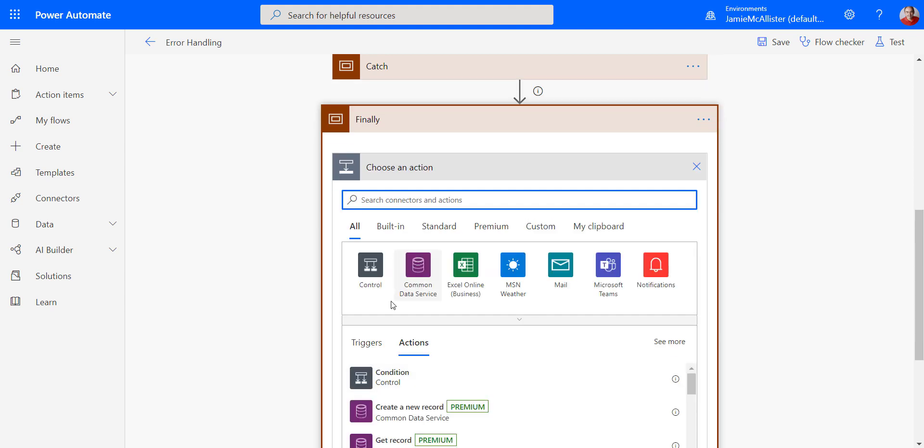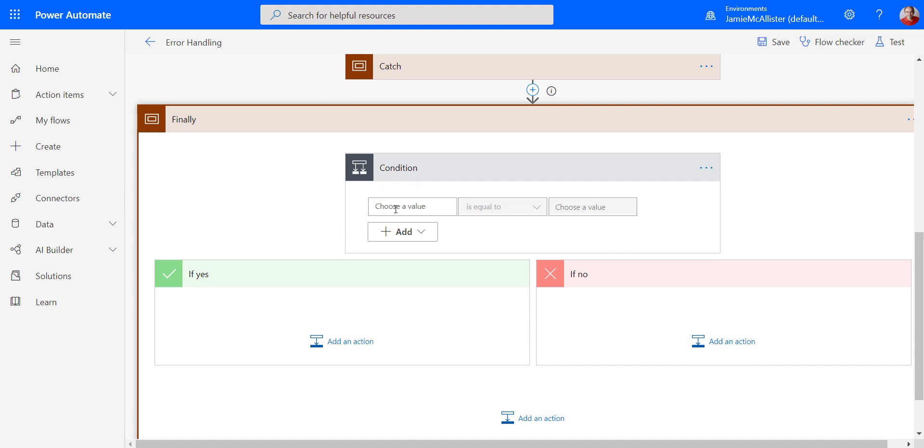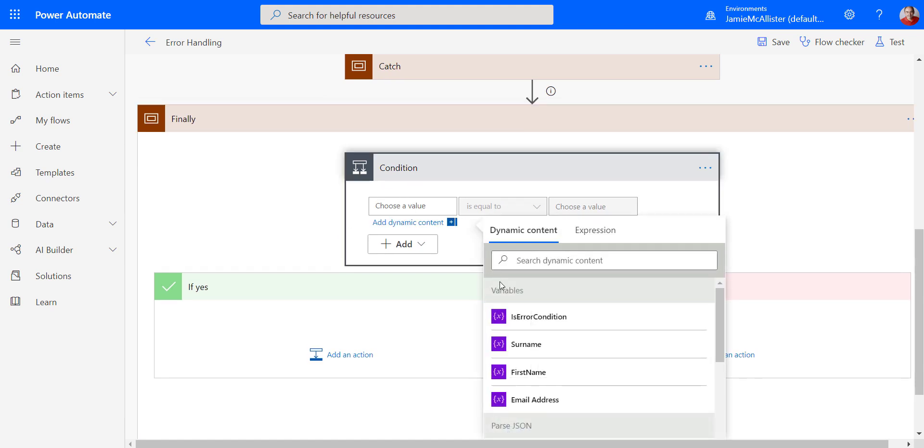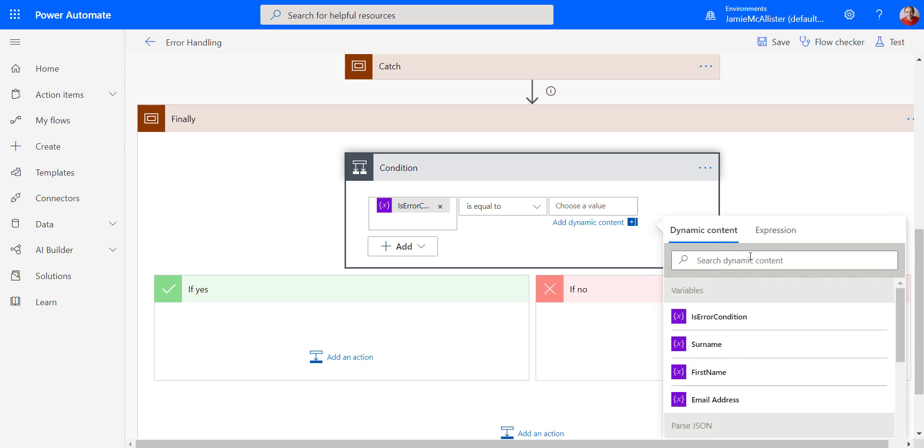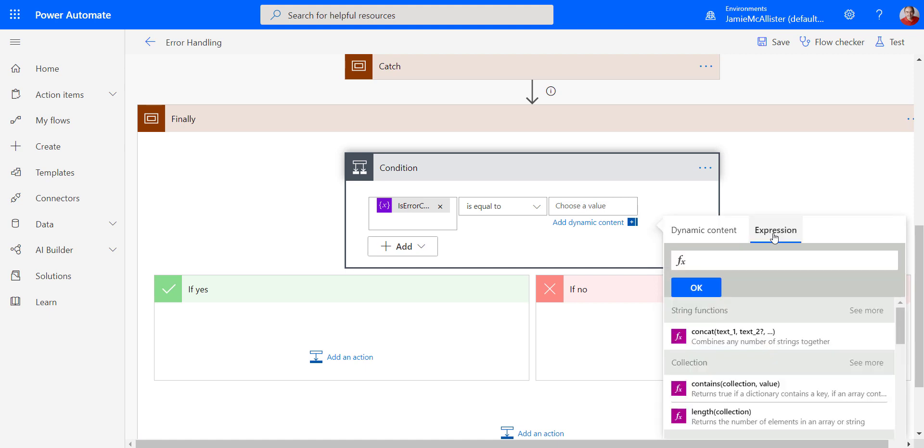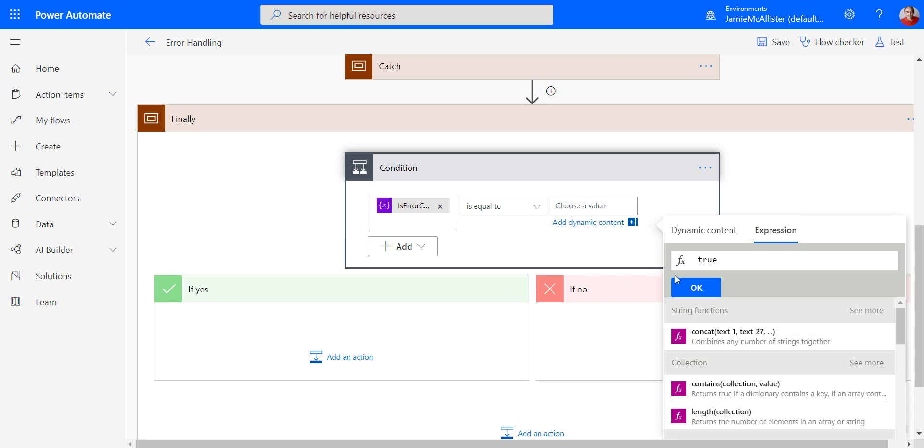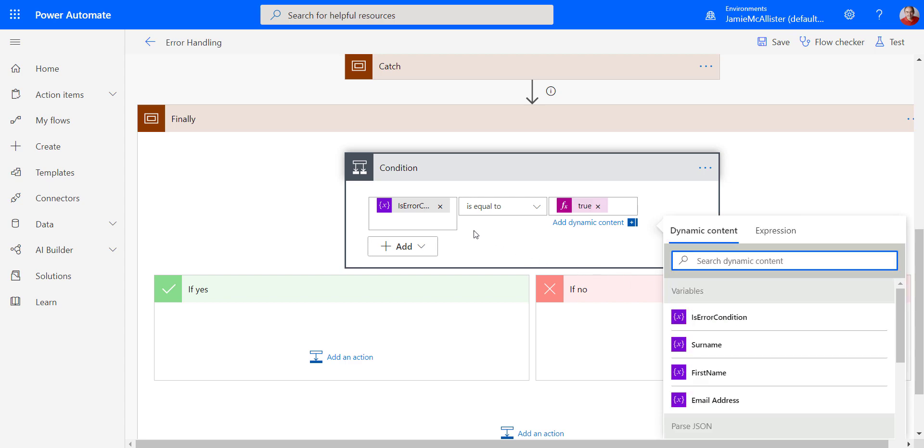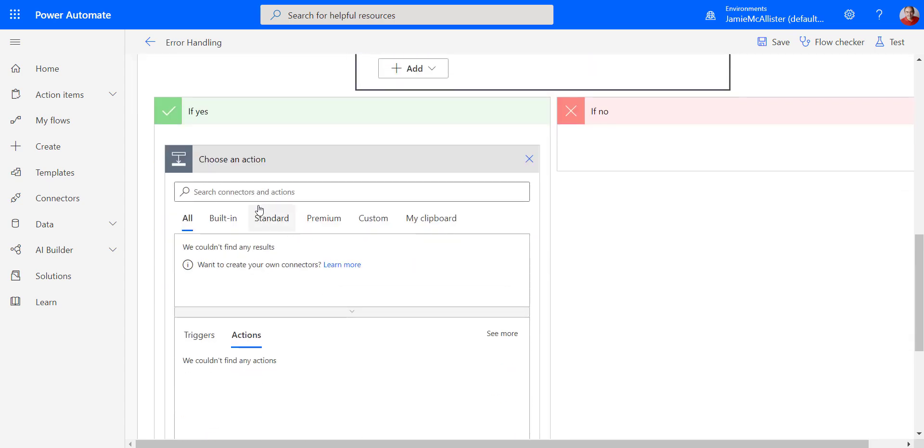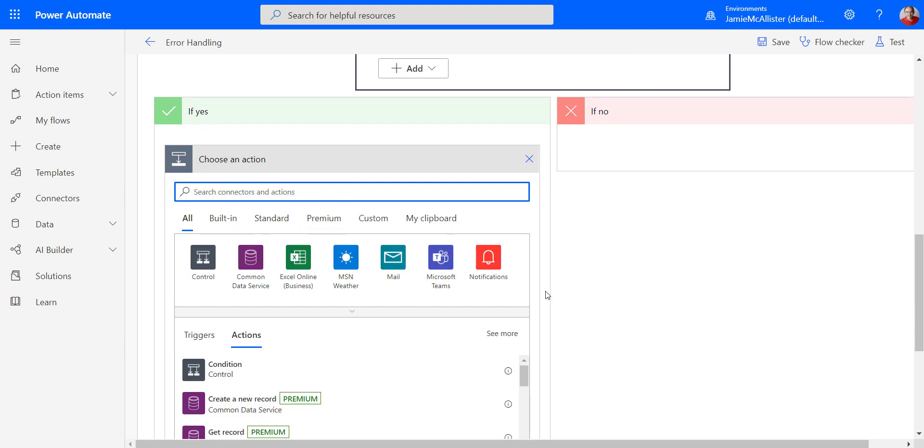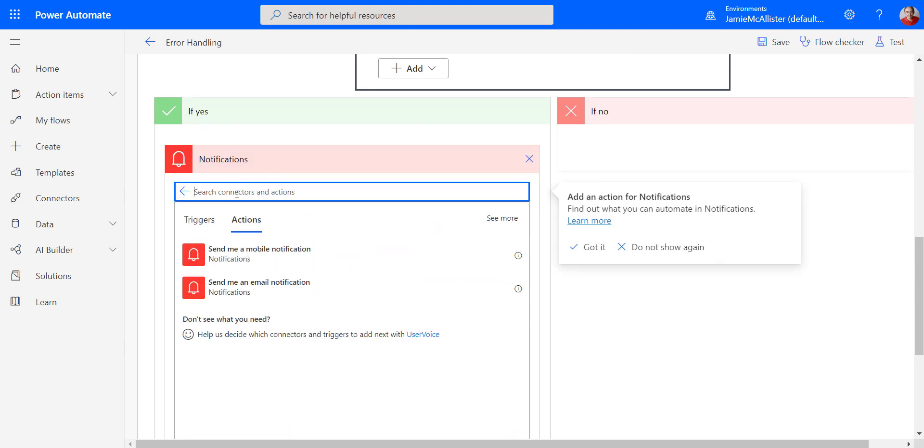Obviously, I could really go to town on this one. So we're going to set a condition and we're going to say if error condition is equal to true. And that means there was an error. And let's just do a notification because that's nice and easy for the example.